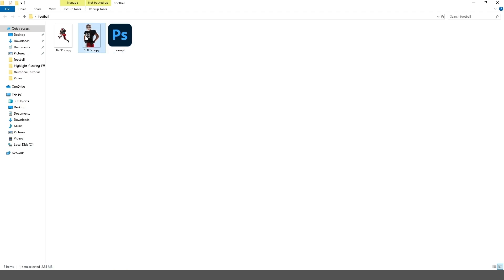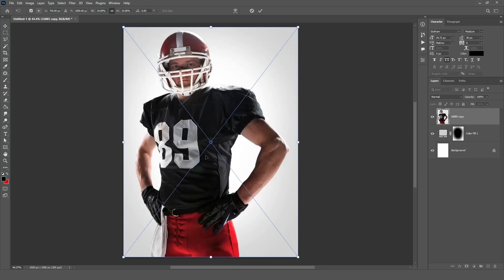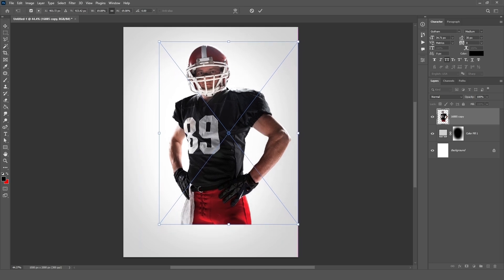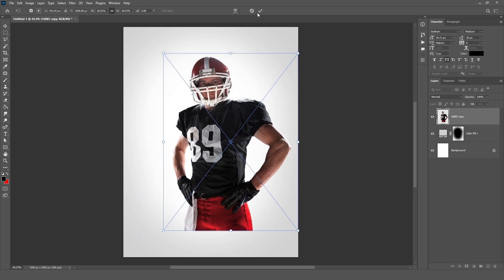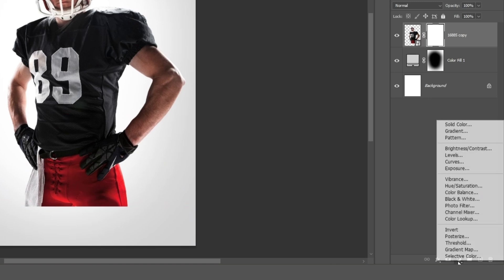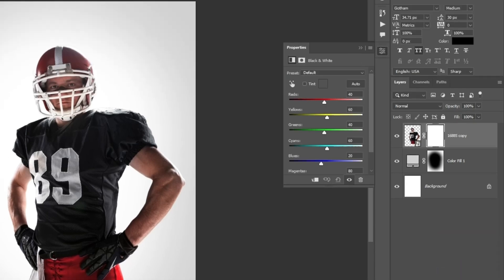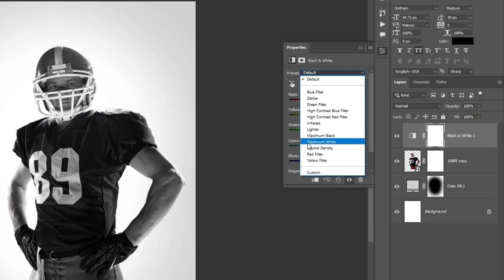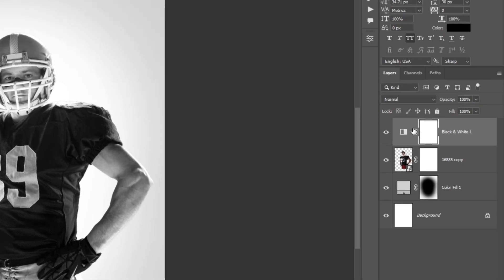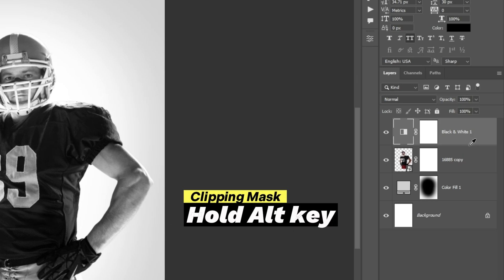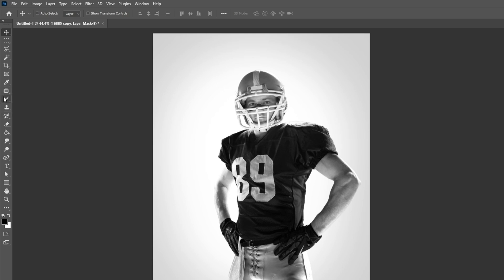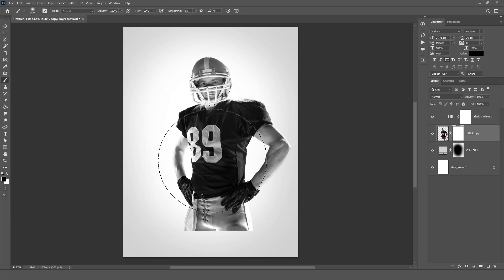Now drag your image into Photoshop and adjust it according to the canvas. Keep the Image Layer selected and click on the Mask icon. Create a mask and click on the Adjustment icon, then select the Black and White layer. Select a Preset Mode and set it. For Clipping Mask, hold the Alt key and click between both layers so the layer will be clipped. Select the Image Layer Mask, select the Brush Tool, and drag on the image mask.